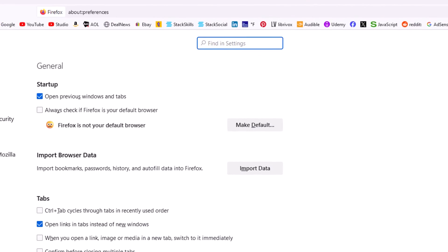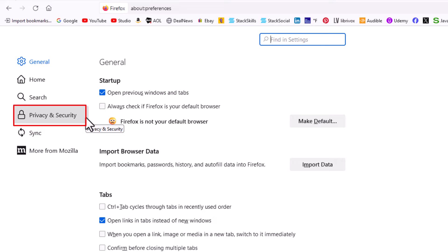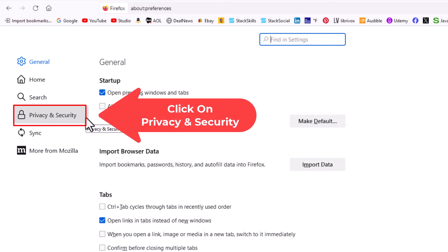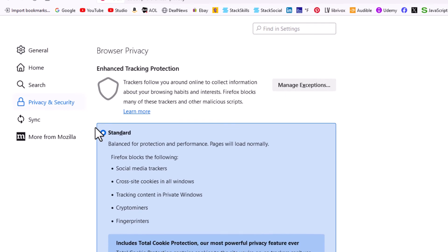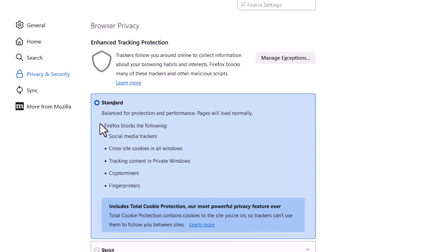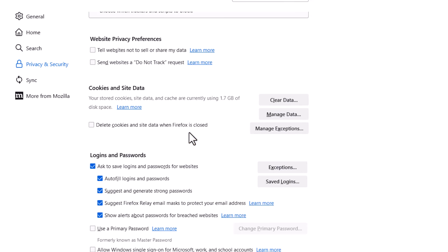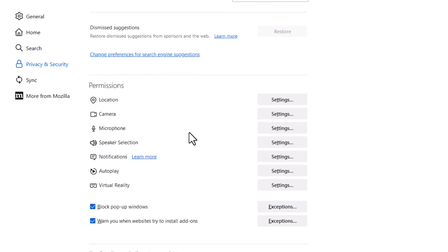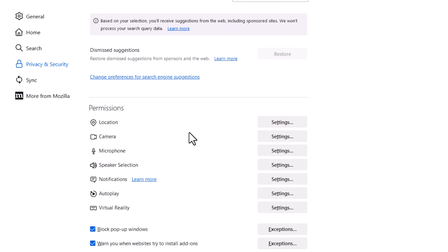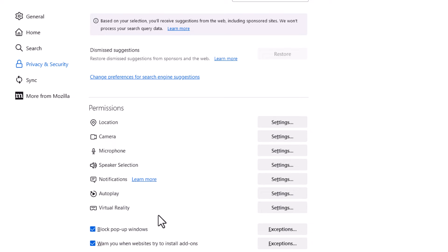Now in the pane off to the left hand side here you want to click on privacy and security. Then in the center pane here you want to scroll down to where you see the permissions area, and down here at the bottom.